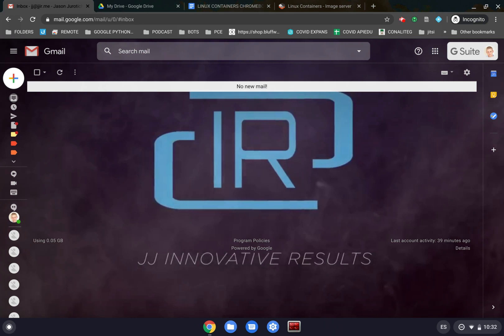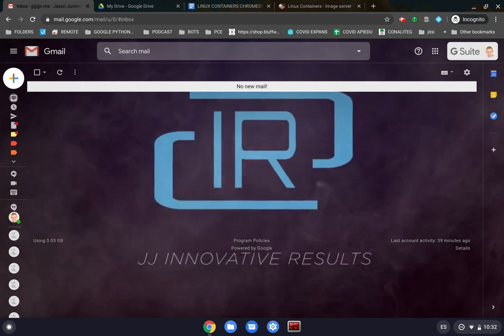Hello everyone, JJ IR here, and in this video we're going to see a little bit about how to have multiple Linux containers on a Chromebook. I just want to underline before we begin that this presupposes that you have enough hard drive space in your Chromebook to do all of this.